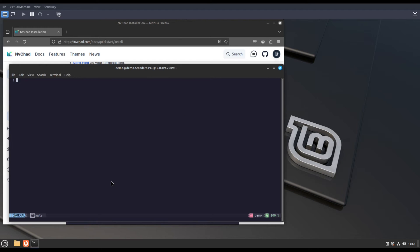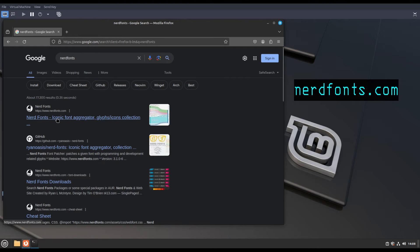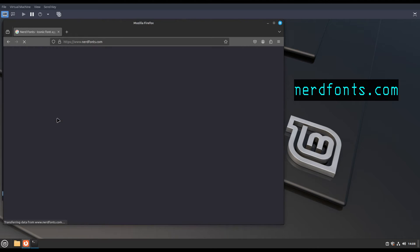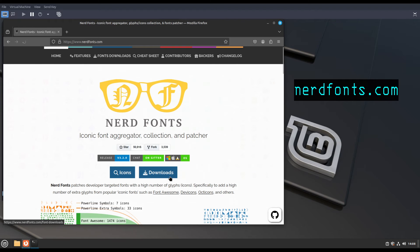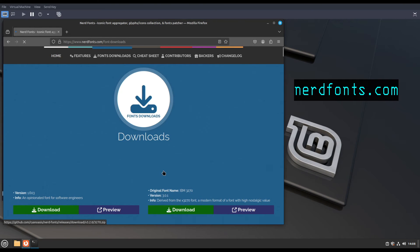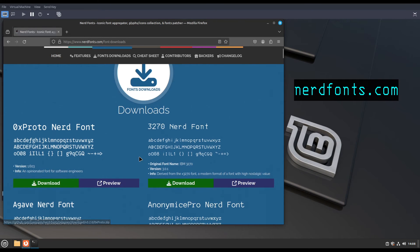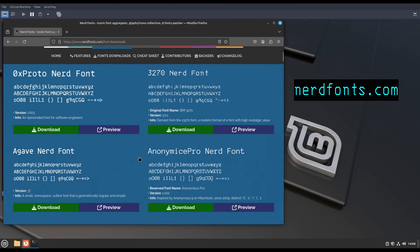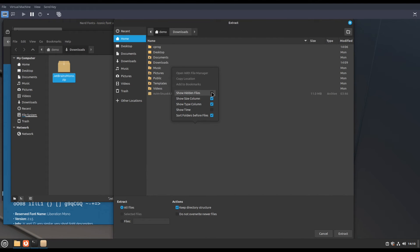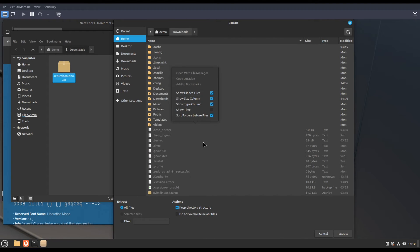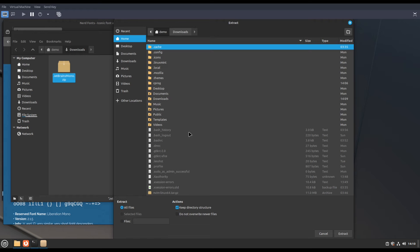Now we have to install nerd fonts. If you haven't installed them, follow this procedure. Open a web browser and go to nerdfonts.com. Click downloads and download any nerd font of your choice. Then copy its contents to the .fonts directory in your home directory like this.